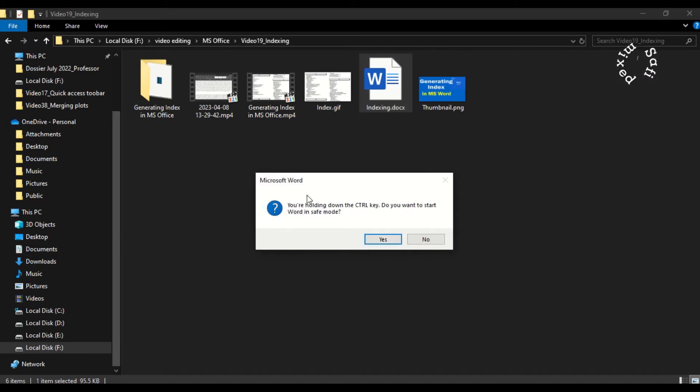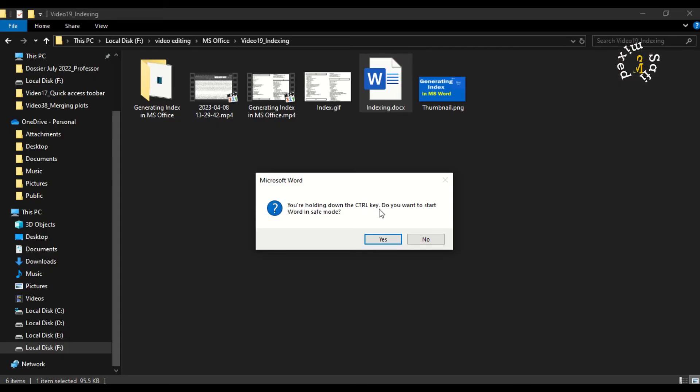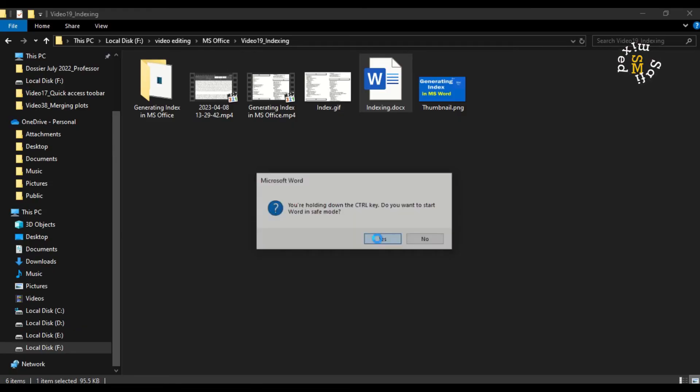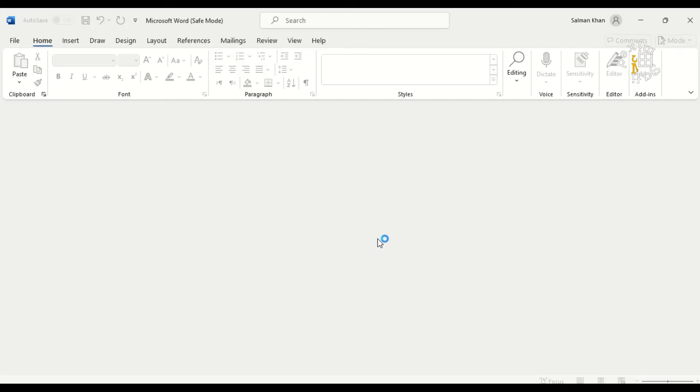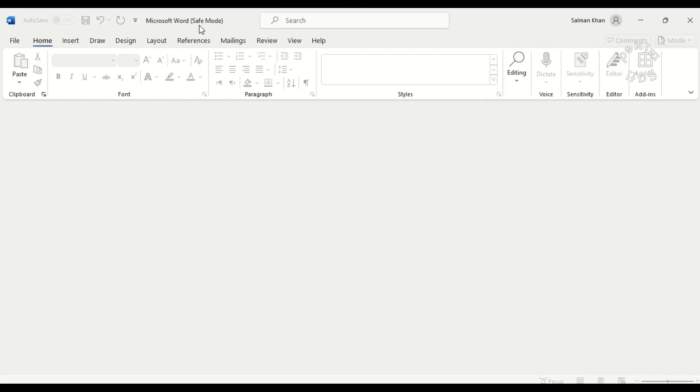Saying you are holding down the Control key, do you want to start Word in safe mode? So if you click yes, the file will open your document in safe mode. You see here Microsoft, inside the bracket it is written safe mode.